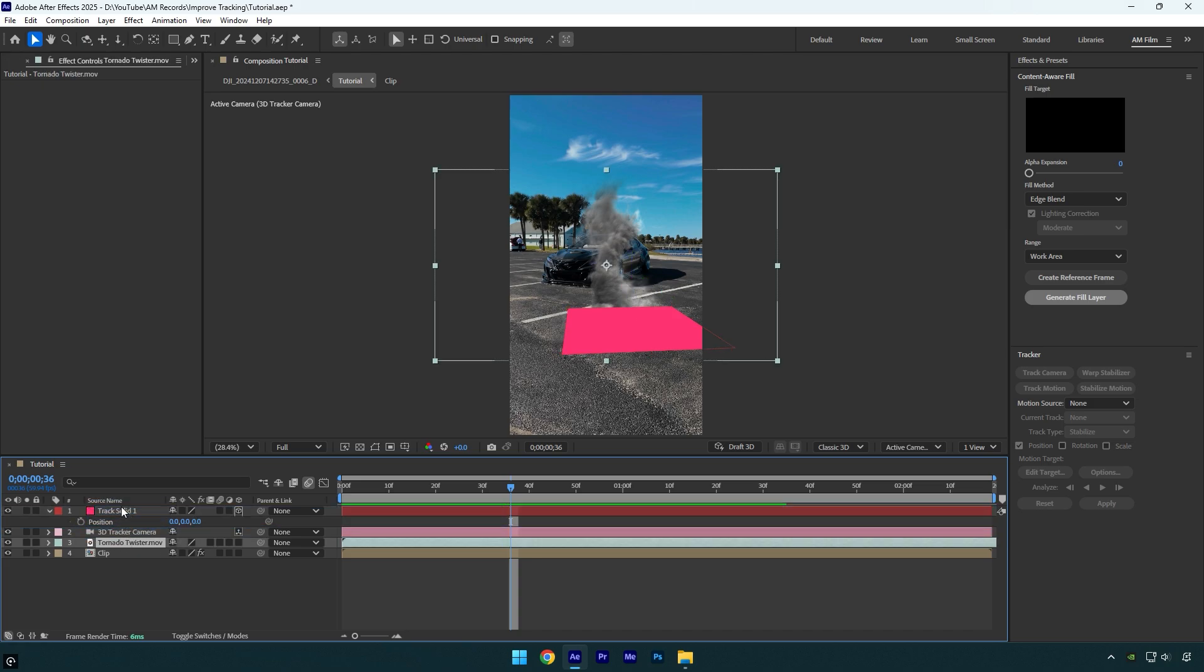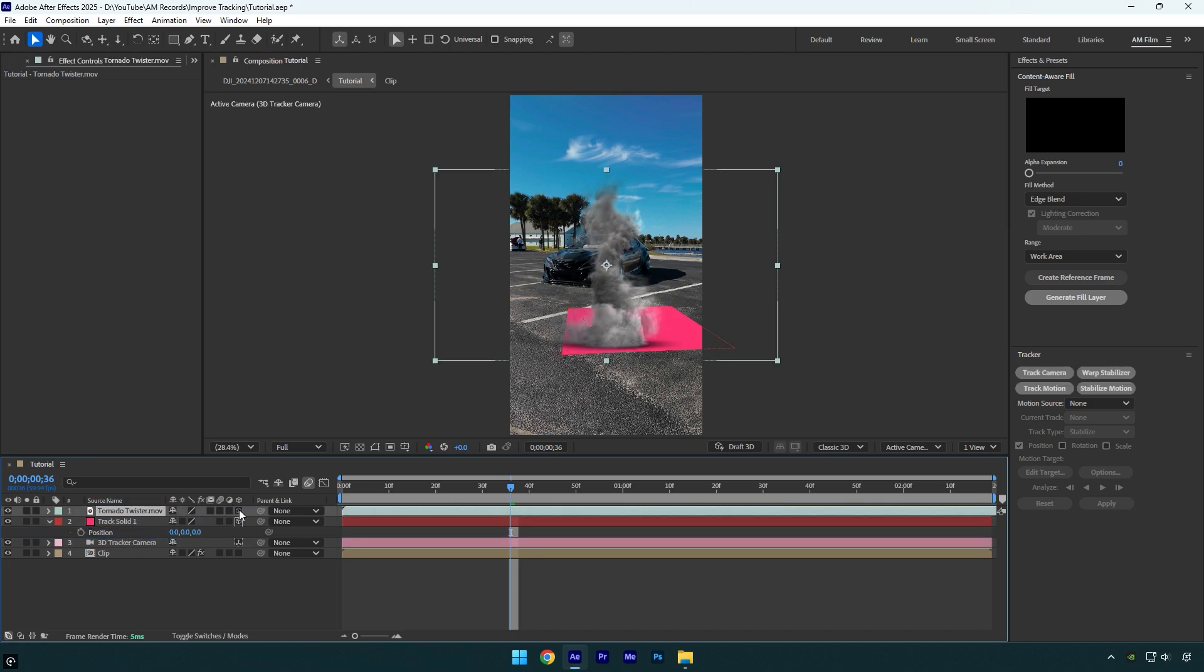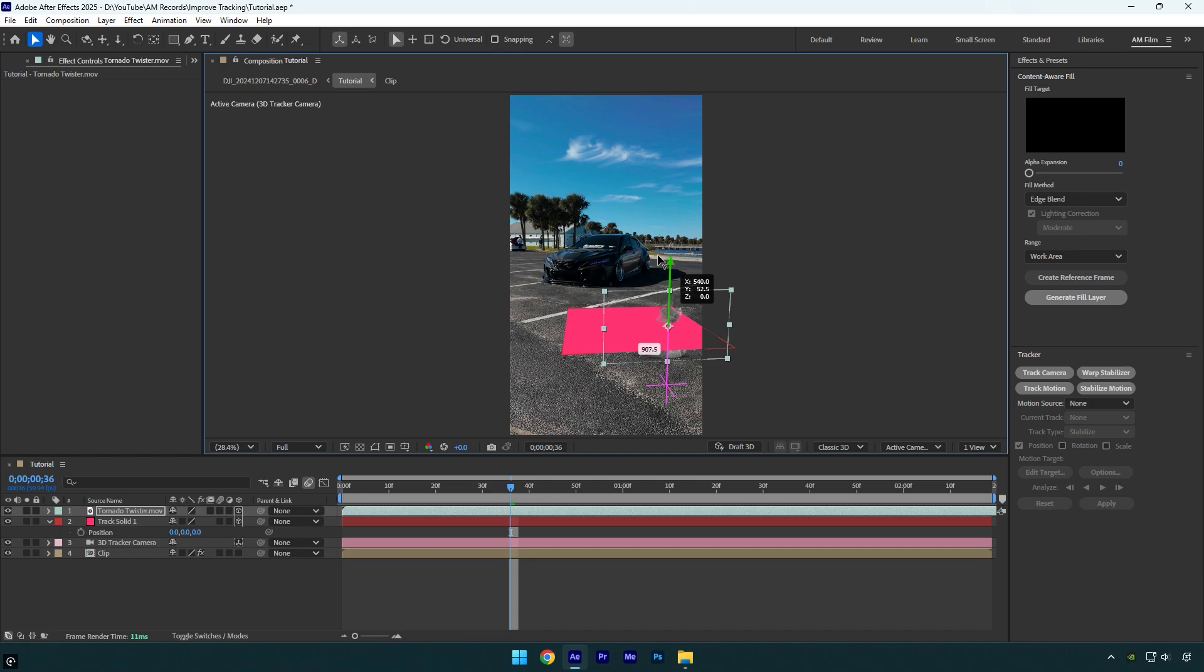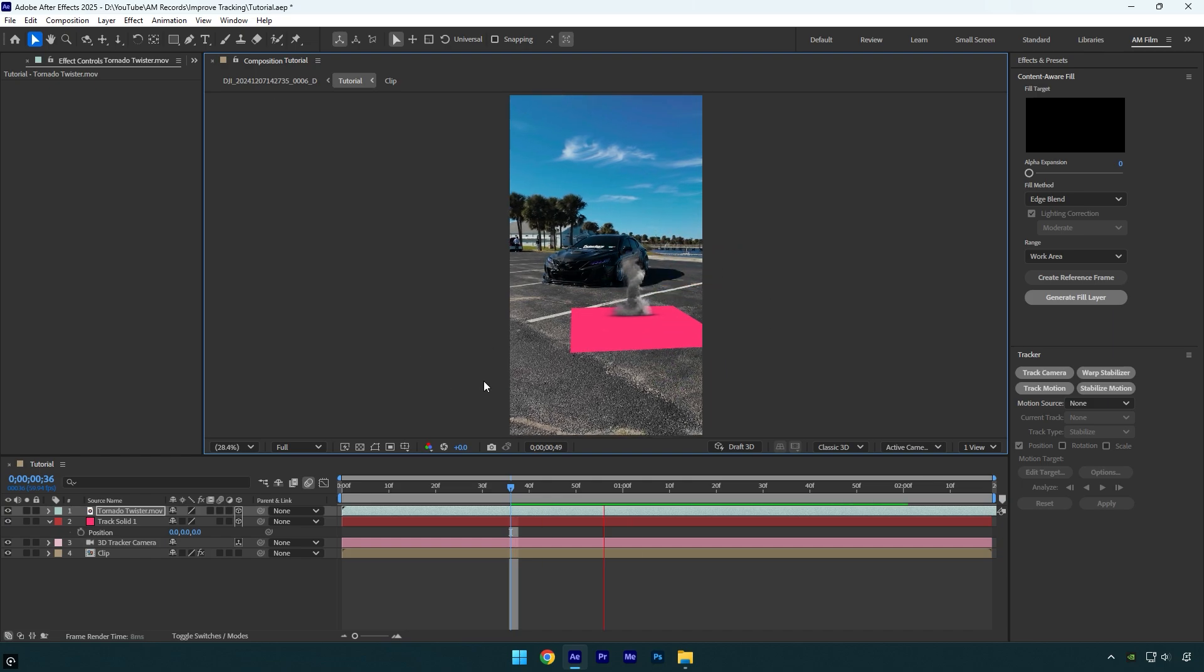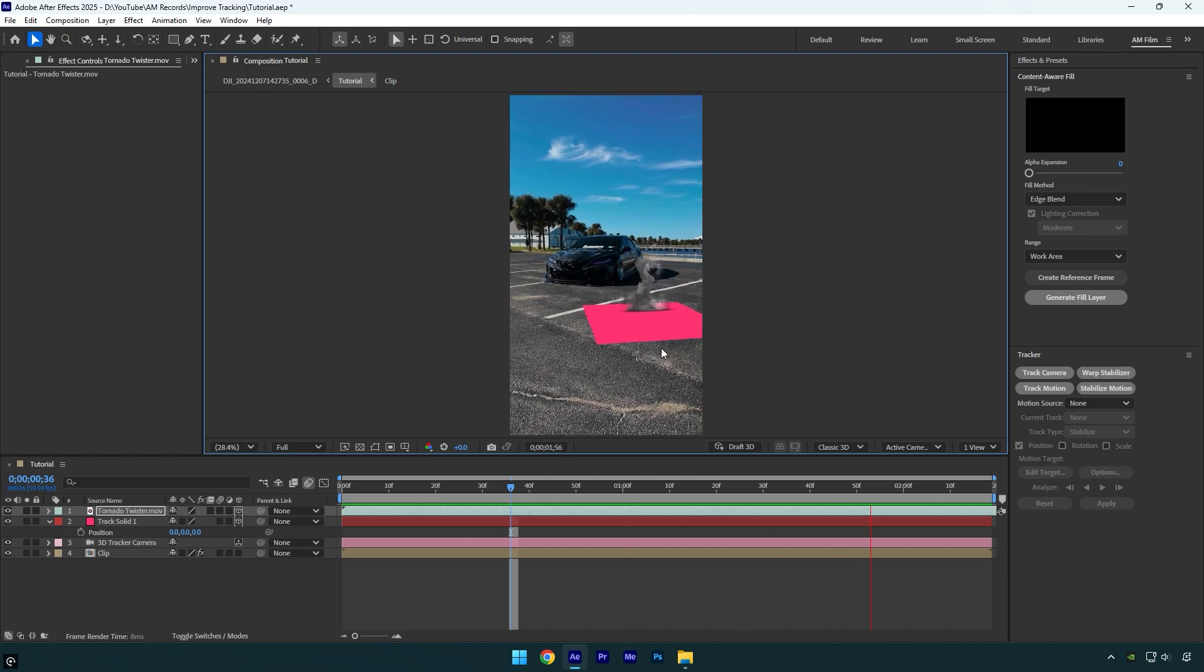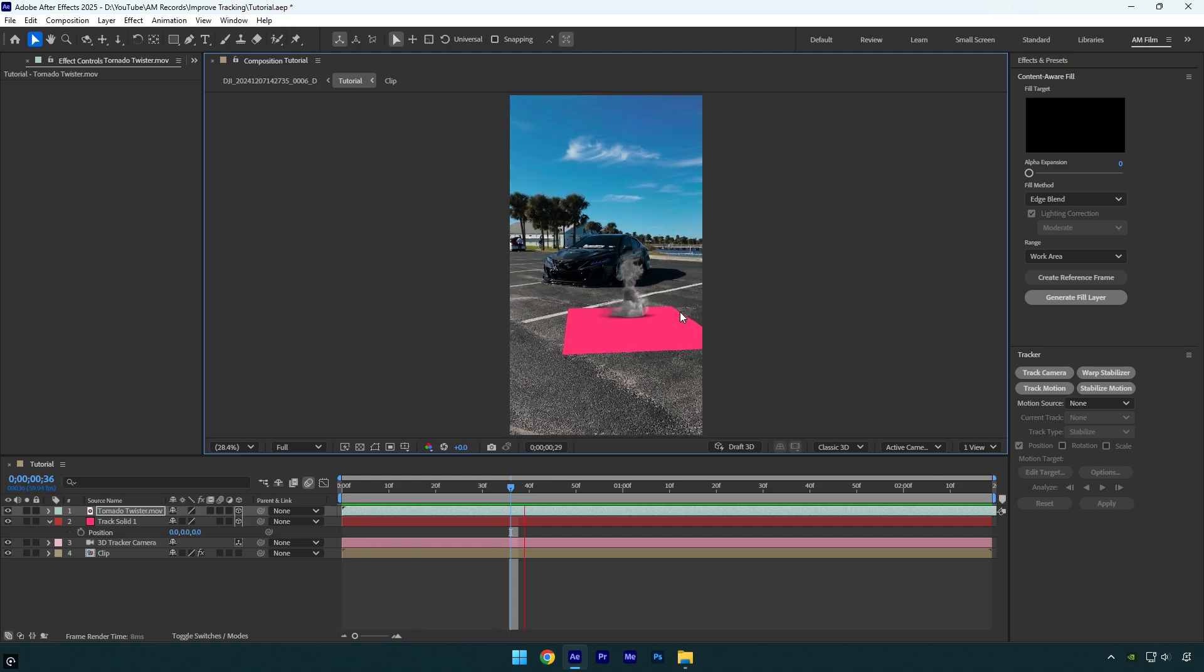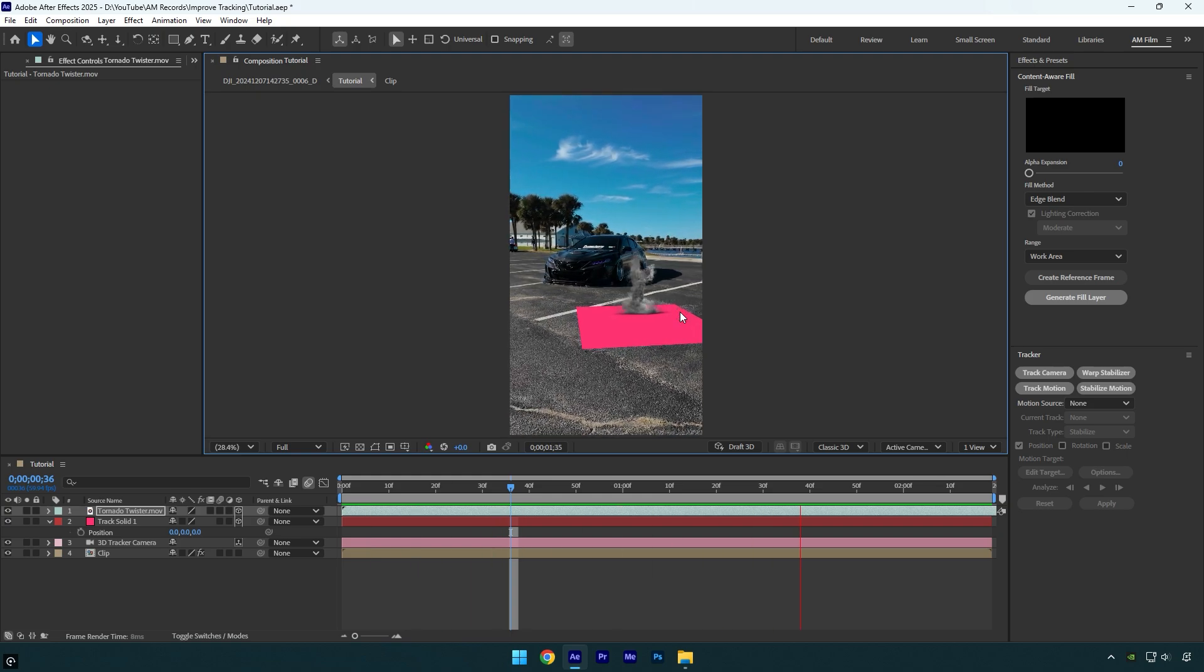Now let's enable 3D on our footage and then I will correct the position and then we can check the video. And we are done, my footage is tracked perfectly and I am happy with it.